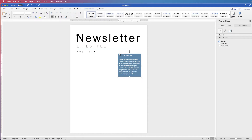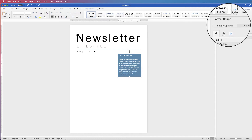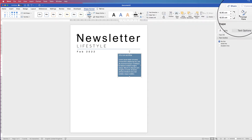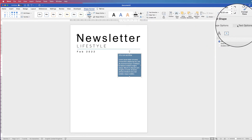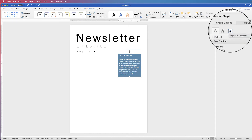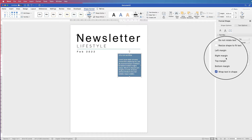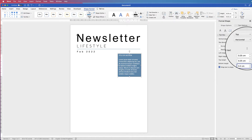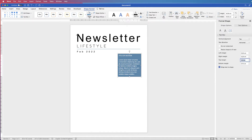To adjust the text box margins, select it, go to Shape Format, Format Shape, then the Layout and Properties icon. You'll see Left, Right, Top, and Bottom margins. I'm going to set the Top and Bottom margins to 0.2 and the Left and Right margins to 0.5.